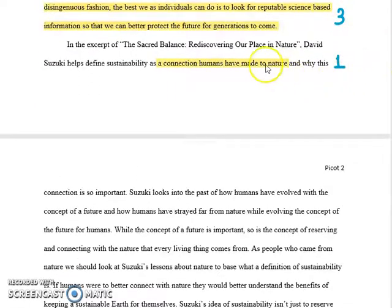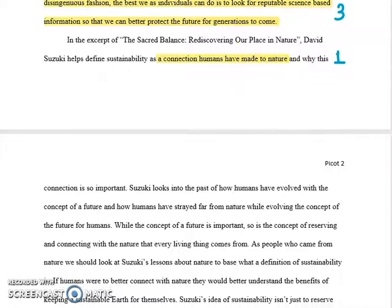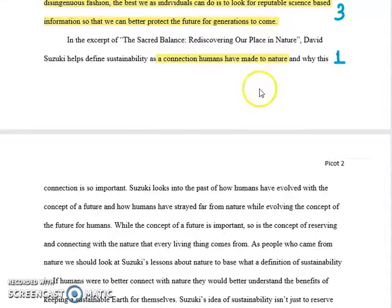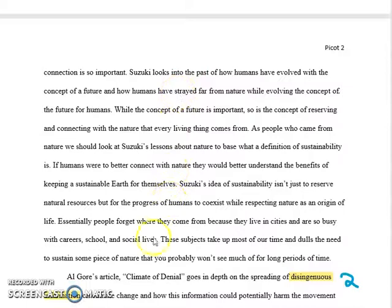Here we go — first body paragraph. In the first sentence, he claims that same point he made in his thesis: that sustainability should be defined in a way that connects humans to nature. That's called a topic sentence, and the rest of the paragraph is on this topic. This paragraph has one topic and that's it — how it helps to have a definition of sustainability that connects humans to nature. His source there is David Suzuki; he explains Suzuki's idea and analyzes it.